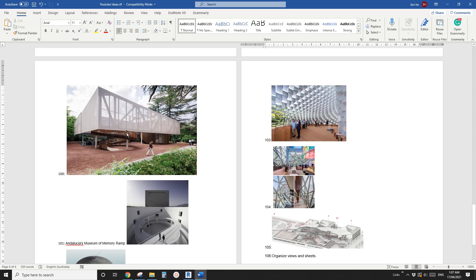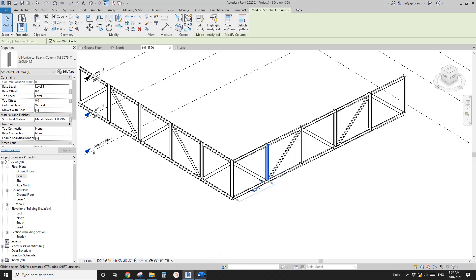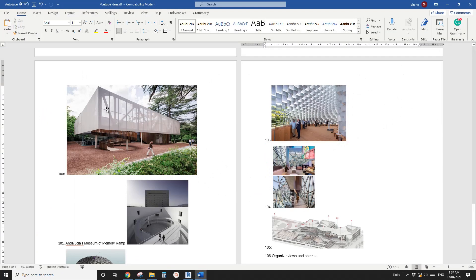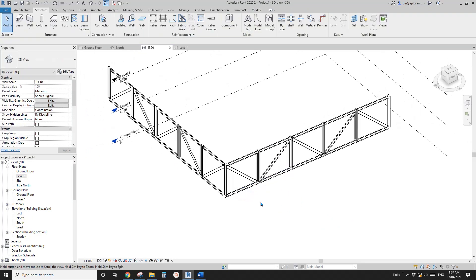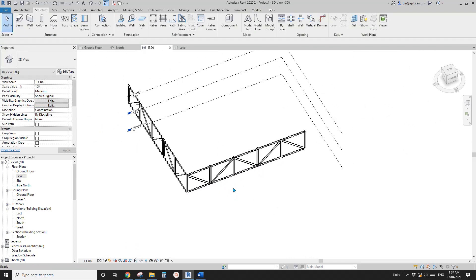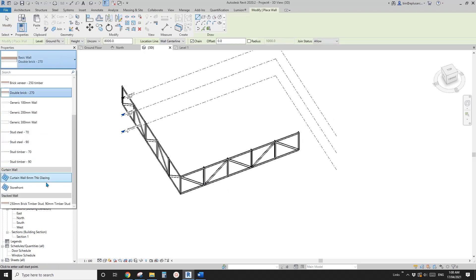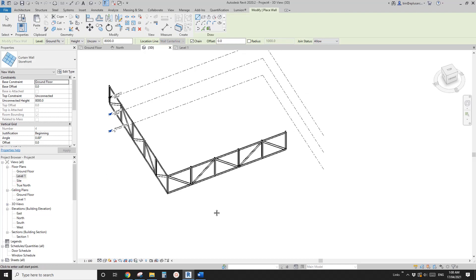I'm not sure about the structure behind this — there must be some horizontal structure to support this, but for this exercise let's just ignore it. So now let's add some panels. These are very simple panels. I think the easiest way is curtain wall. So WA, curtain wall, wall, and let's create some curtain wall. We are going to model a storefront first.